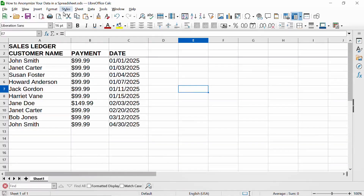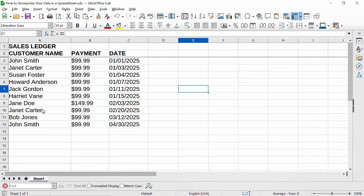What do I mean by anonymizing data? This is a simple, fictitious sales ledger for a business. Each row contains the customer name, the amount of money the customer paid, and the date. The company might want to share this information with a financial analyst, an attorney, or a consultant, but they don't want to disclose their customer names — for privacy reasons and the possibility that information might leak or be used against their business. Someone might steal their customers.